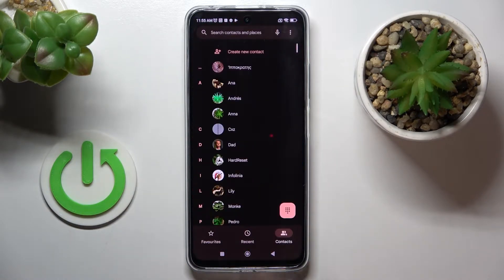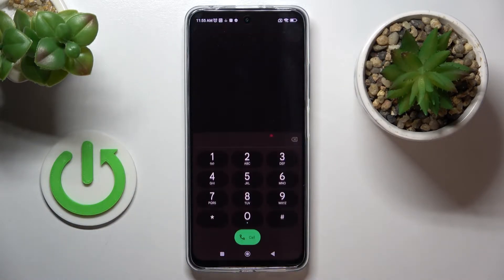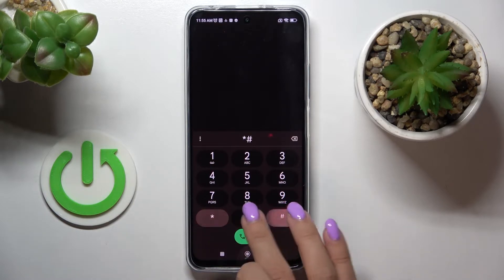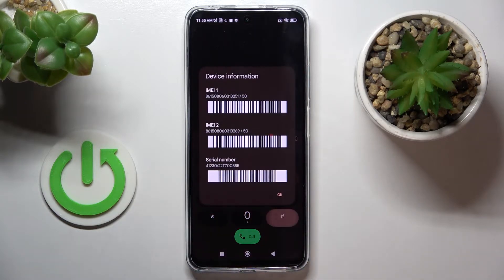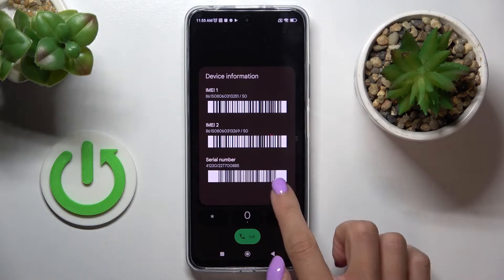You need to open your phone dialer and then enter a secret code, which is asterisk pound 0 6 pound. And as you can see here, you've got the whole device information.